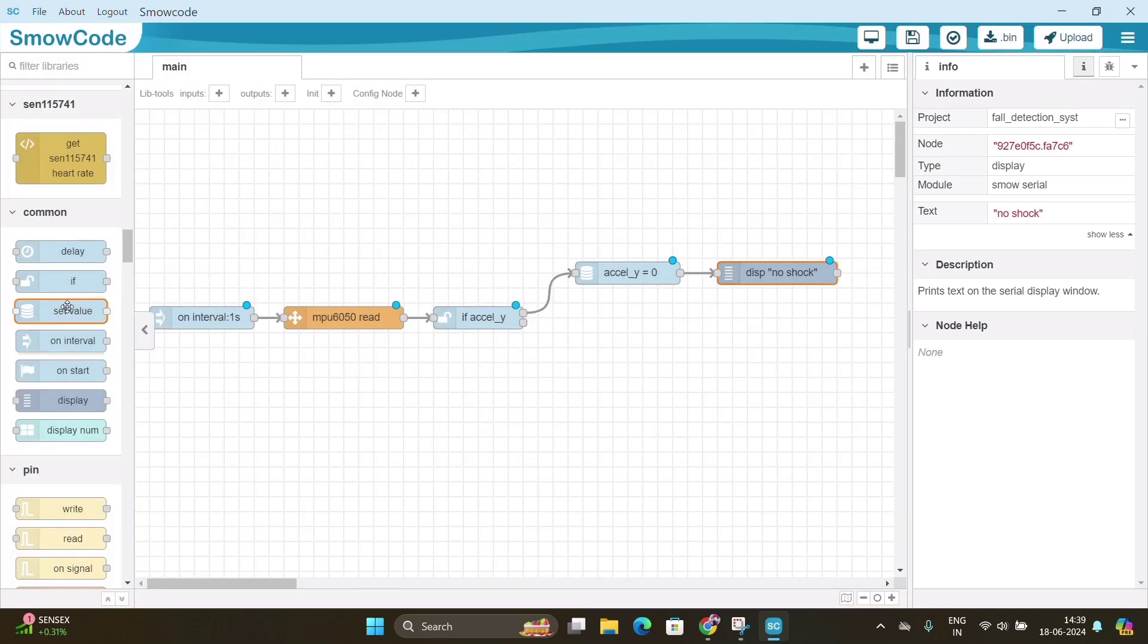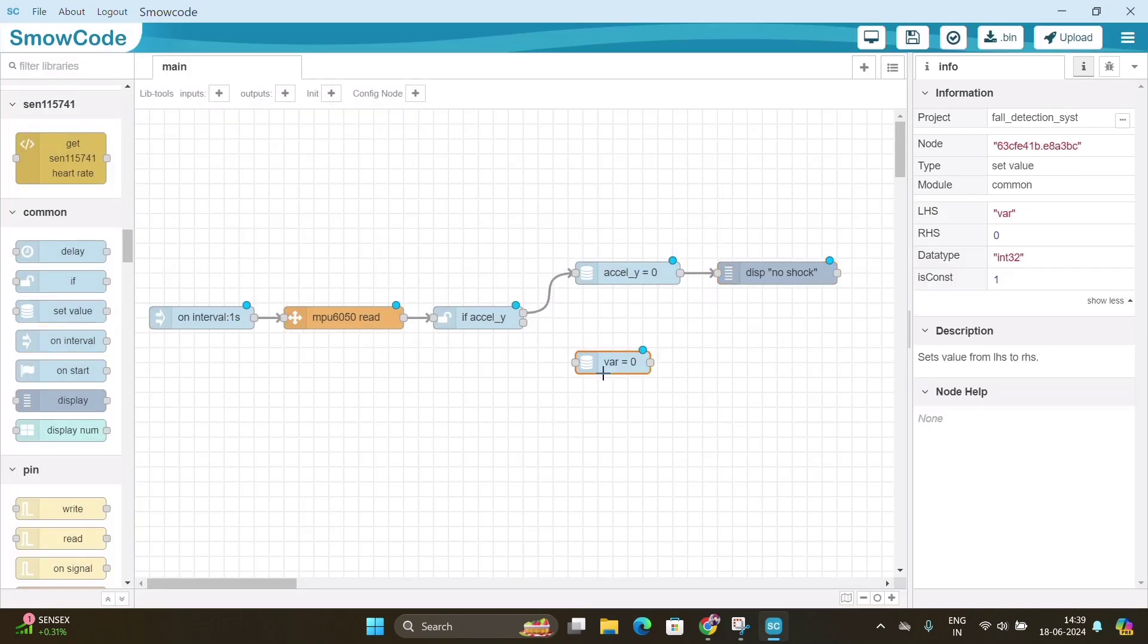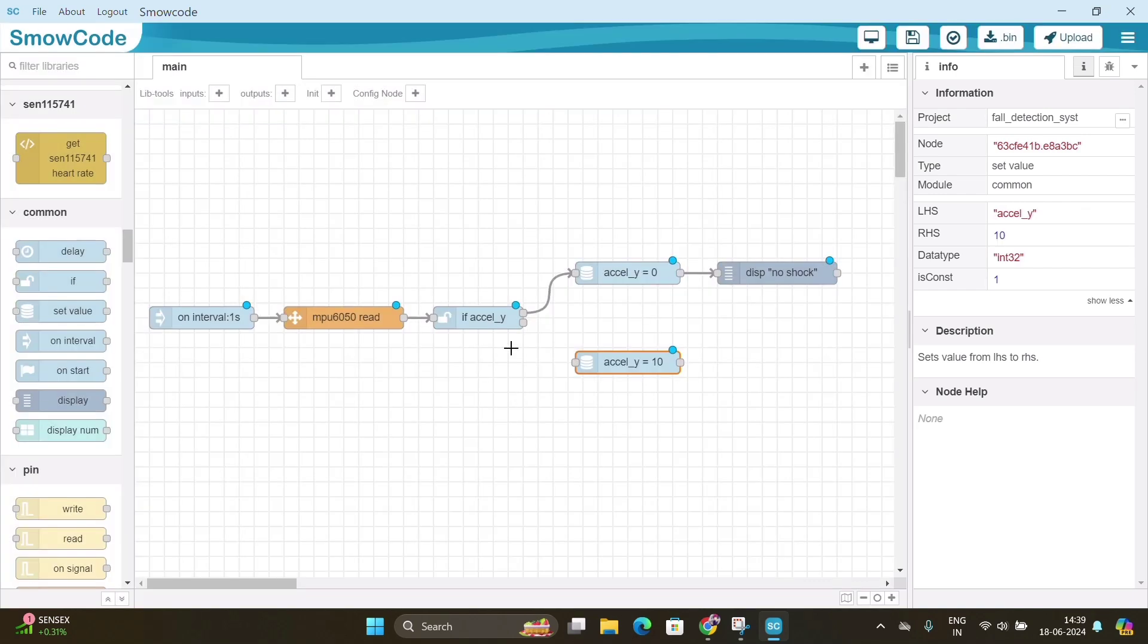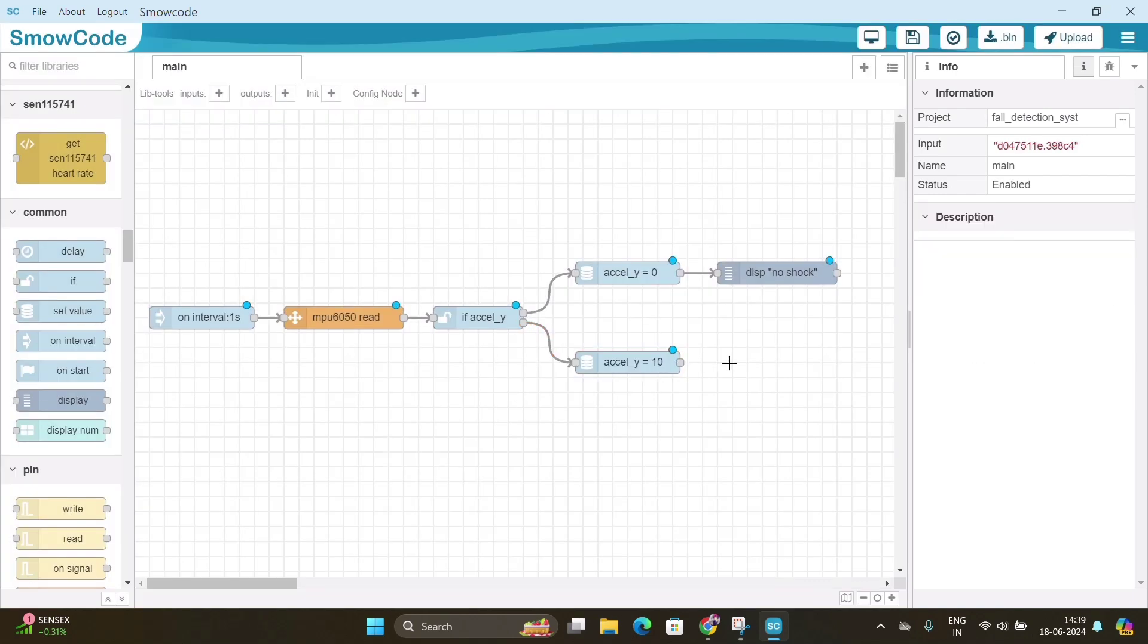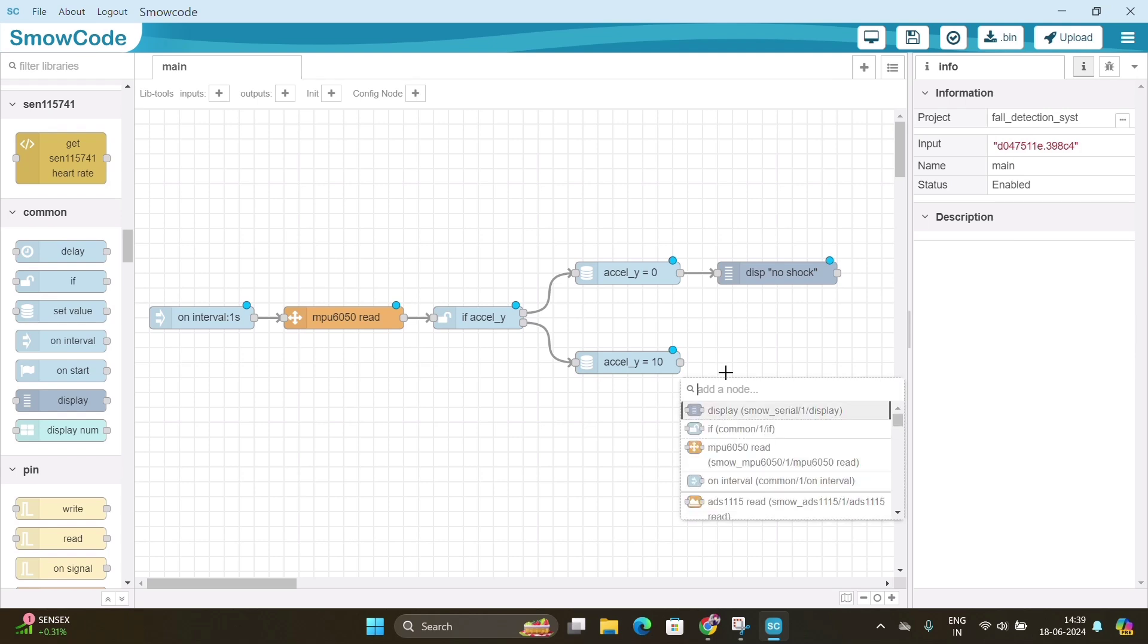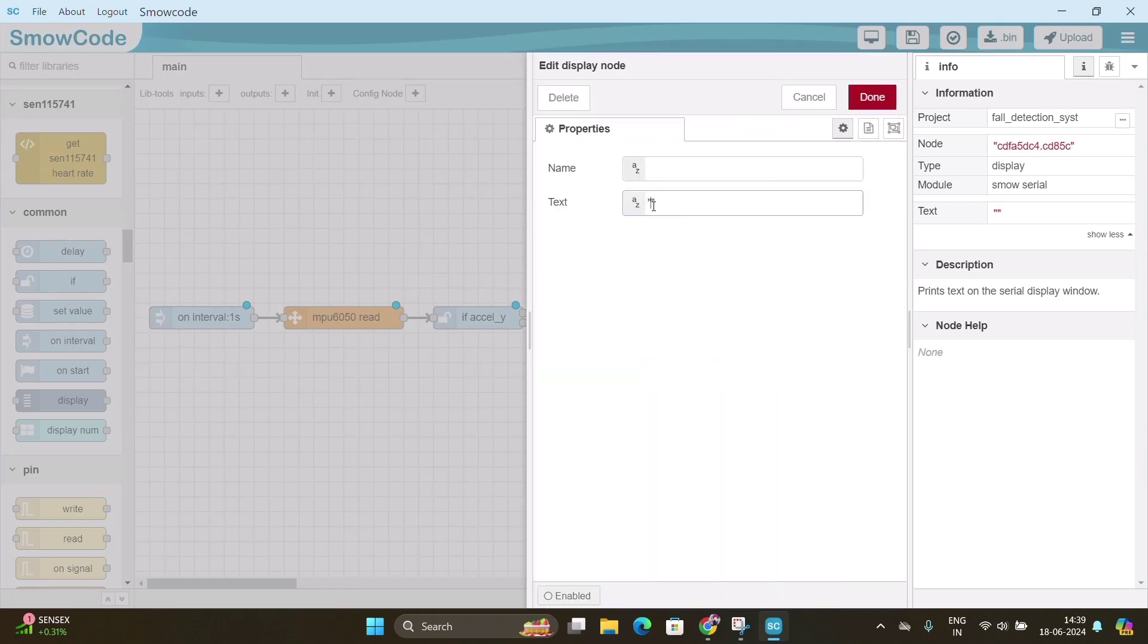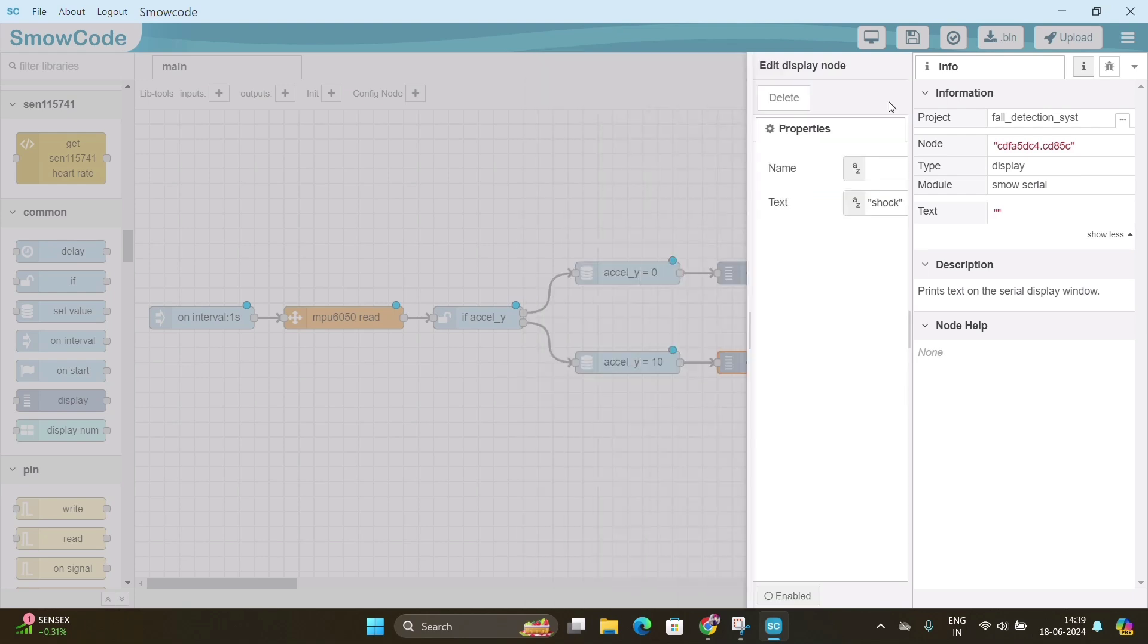Now repeat the steps for another set value node. Only instead of 0, enter 10. Click on done. Now repeat the steps for another display node and write shock in the text box and click on done.